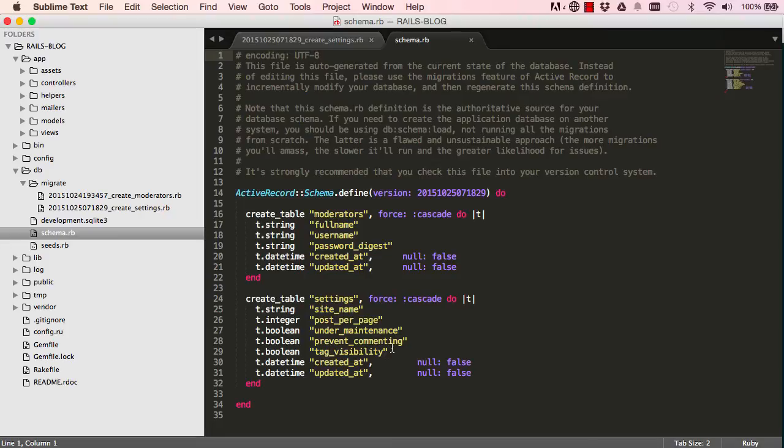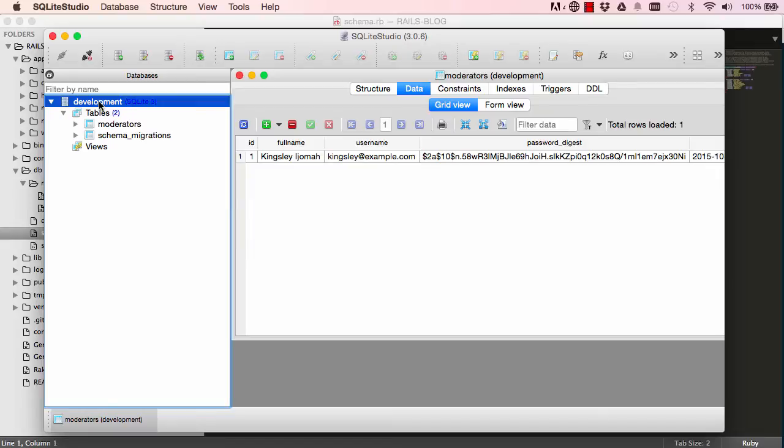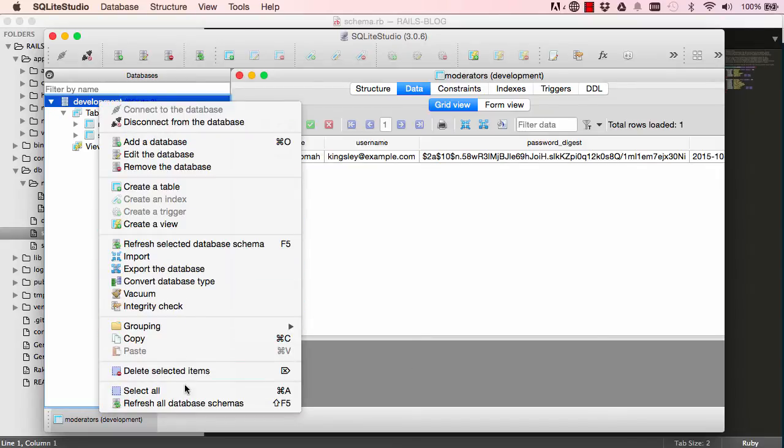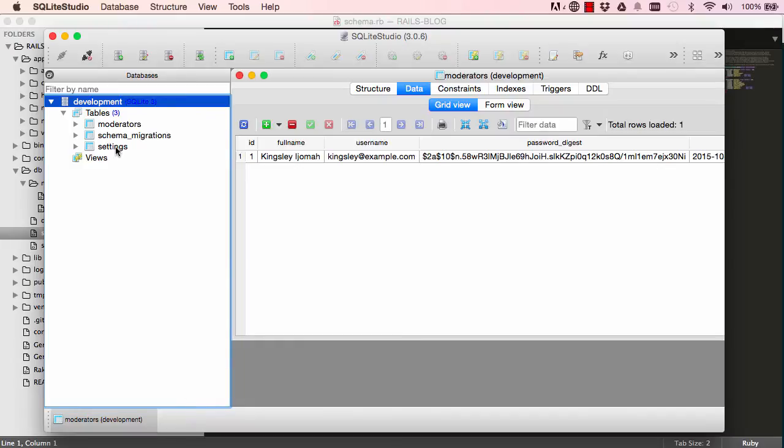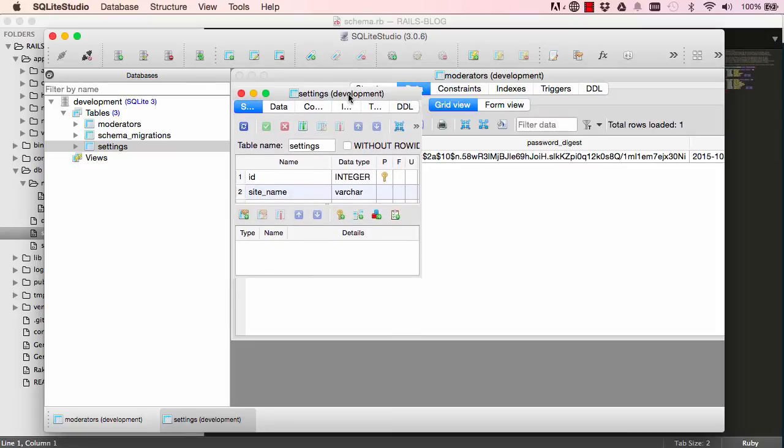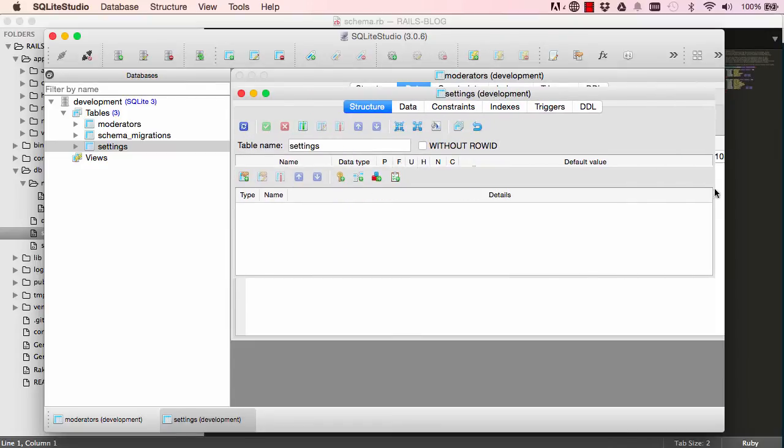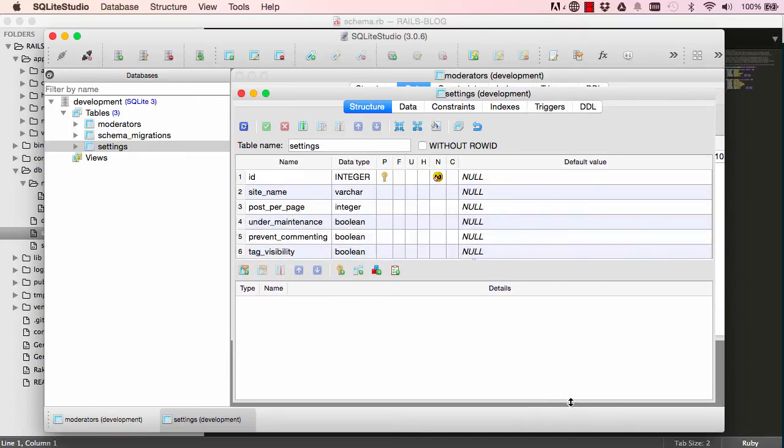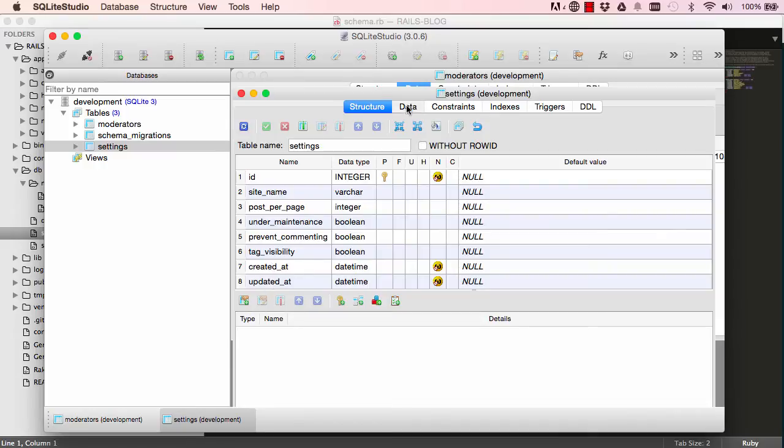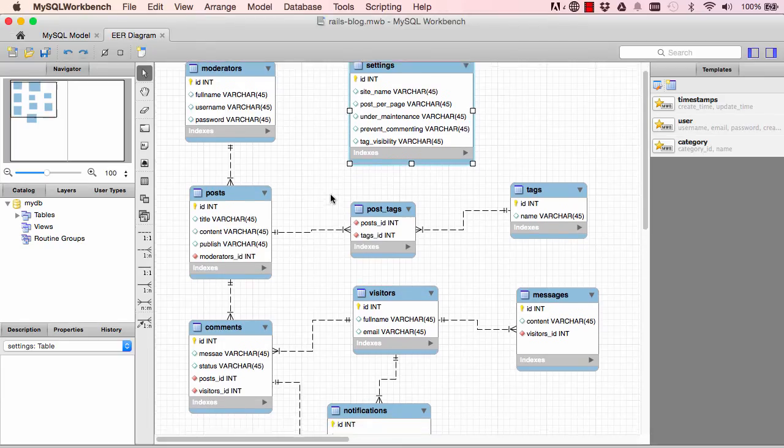If we go into SQLite Studio, right click and refresh all our database schema, we have settings there. So now settings has appeared. That's generally how everything works. We create a migration file which is basically ready to run. We run it and it creates a database for us. We have our empty database here. So we've done settings.